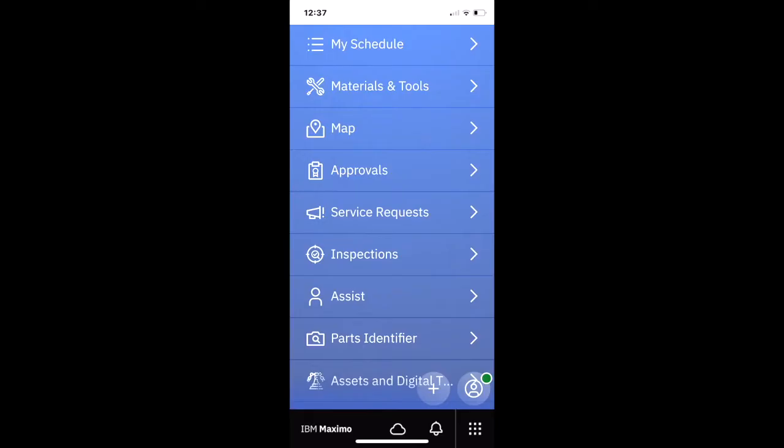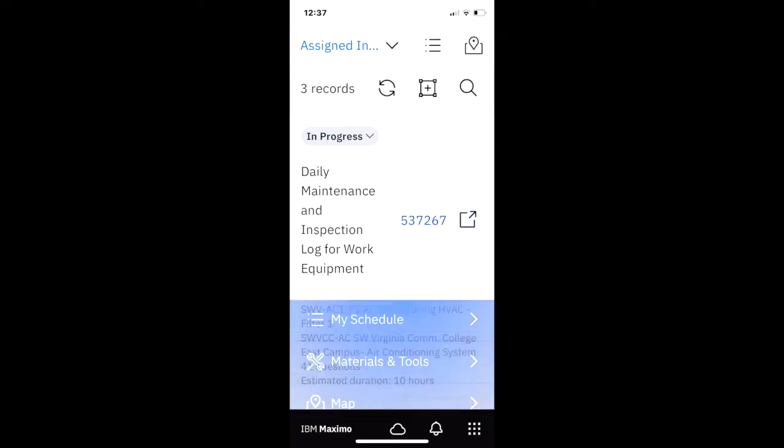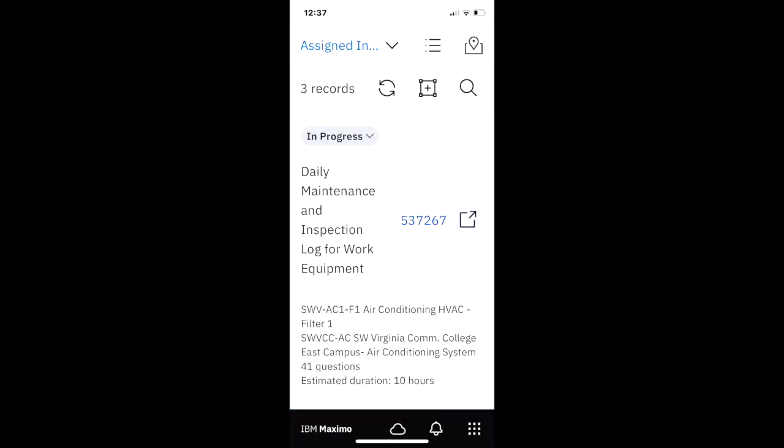Today, let's take a look at the inspection feature set of Maximo Mobile. I'm here on my mobile device and I'm going to navigate down to inspections and open that up.